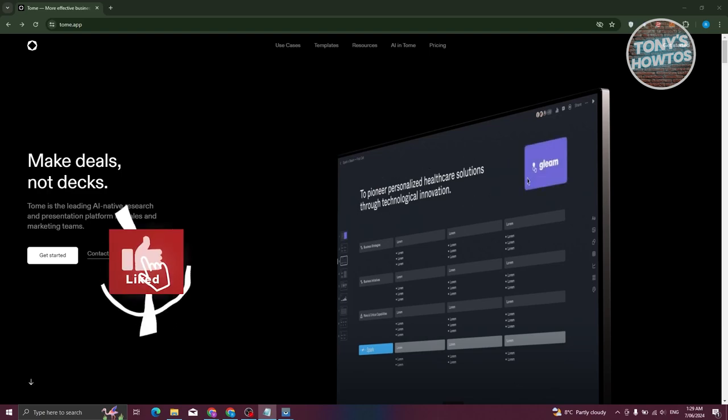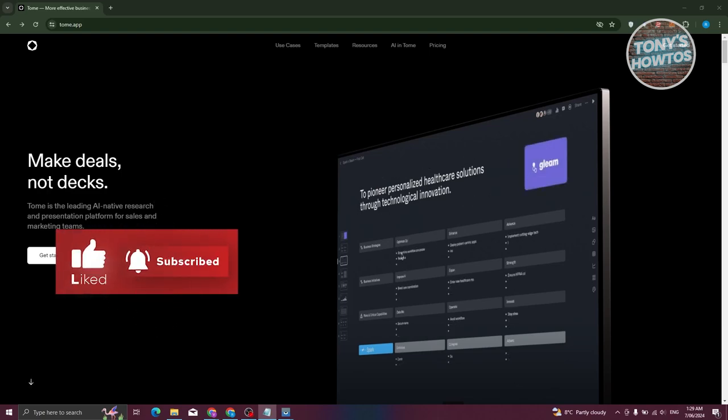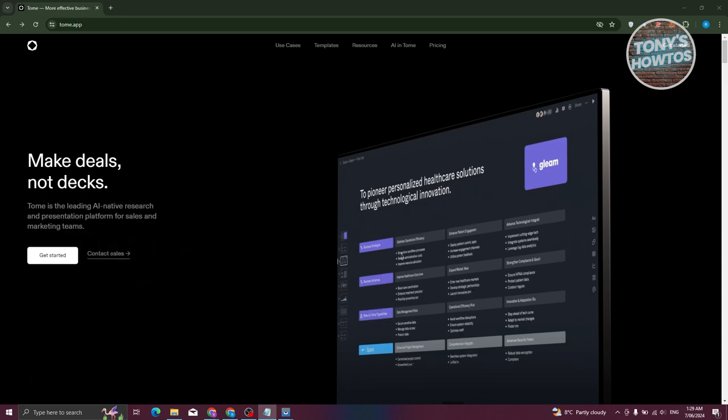Hey guys, welcome back to Tony's How-To. In this video I'll be showing you how to use Tome AI tool for presentations.